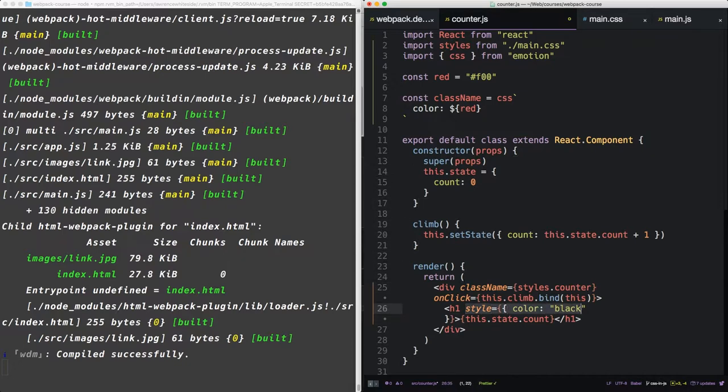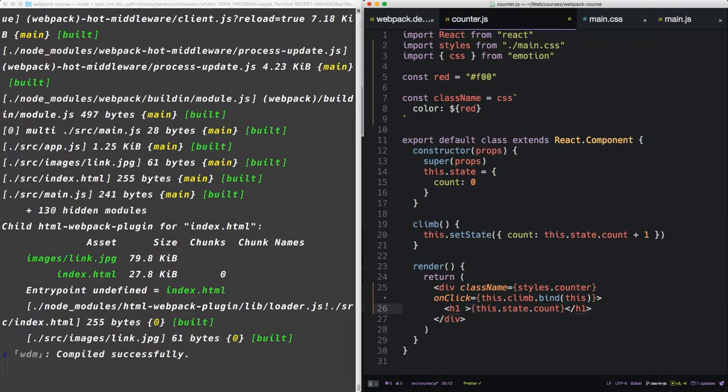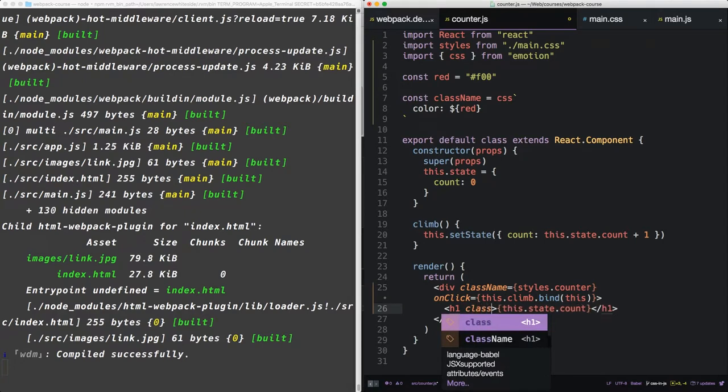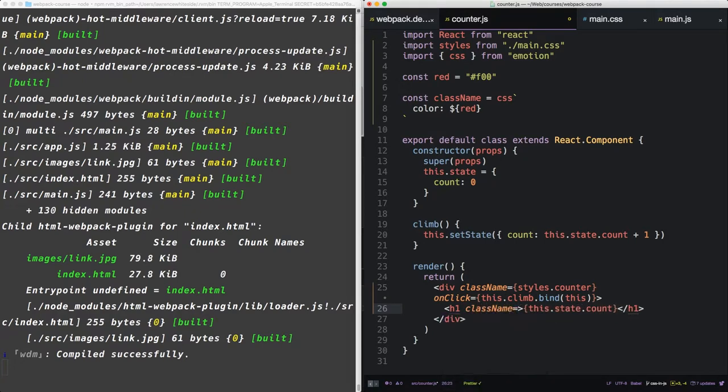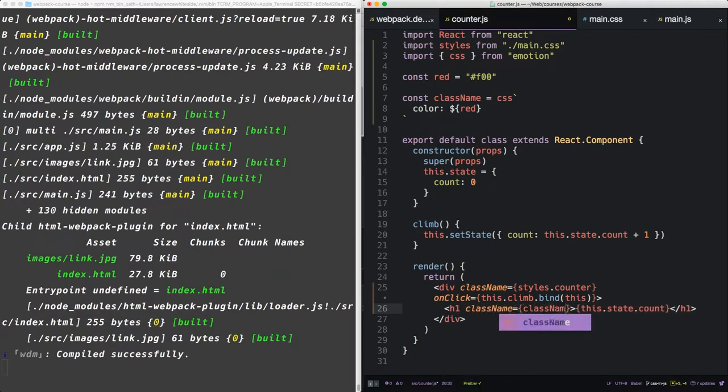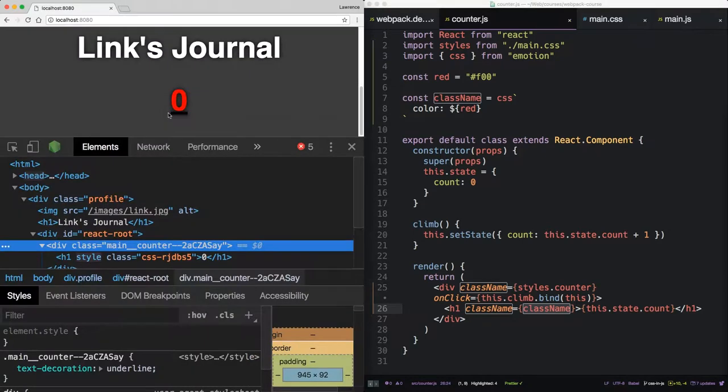So now we have a class name that we can insert. So let's take out this inline style here. We'll say class name, class name. So now you see, once it reloads, we have a red counter. Cool.